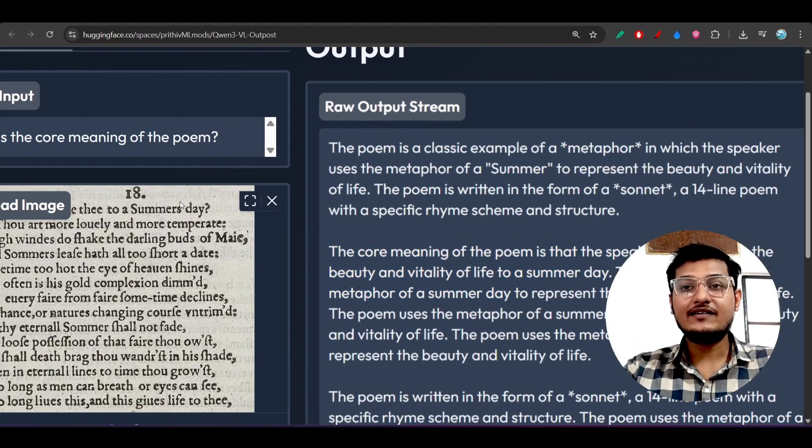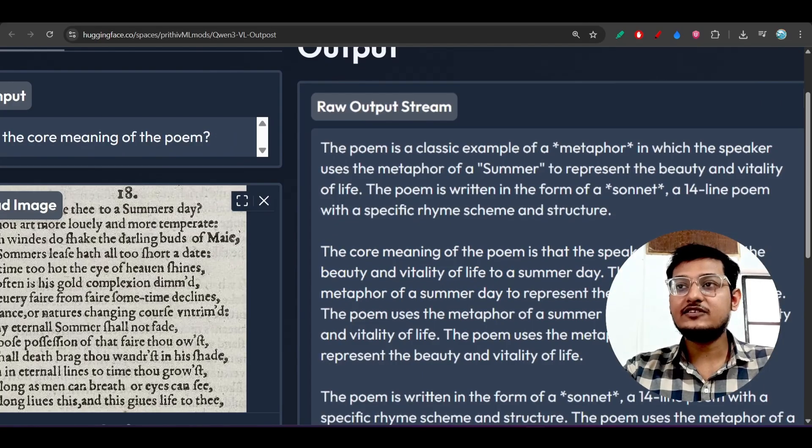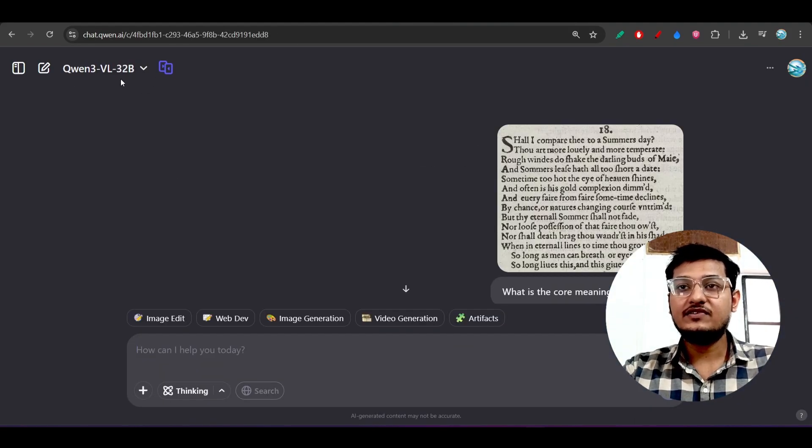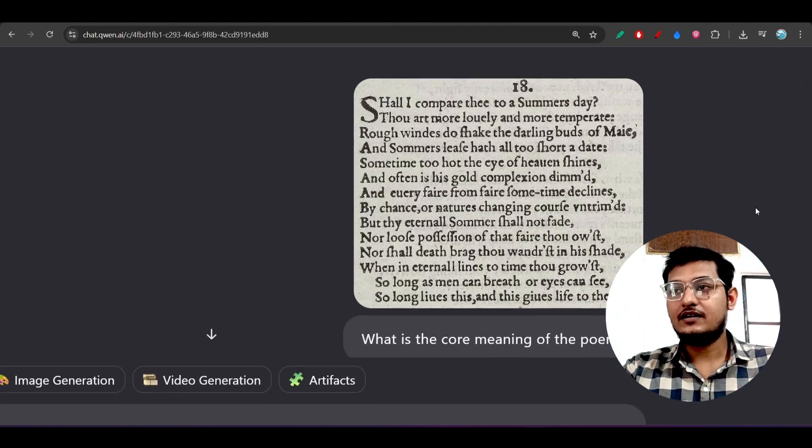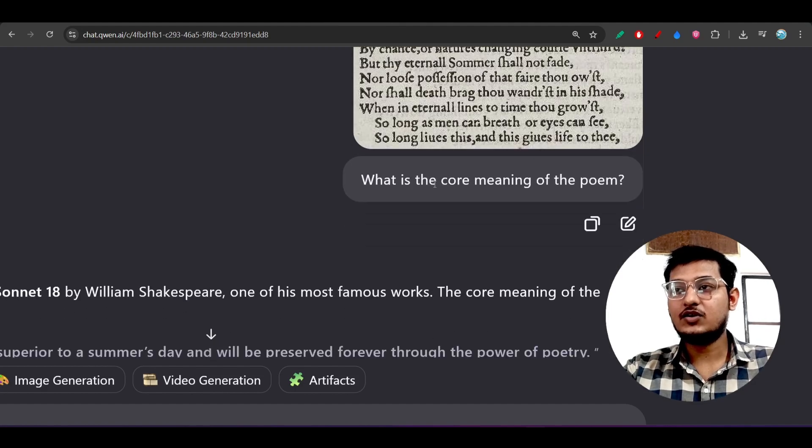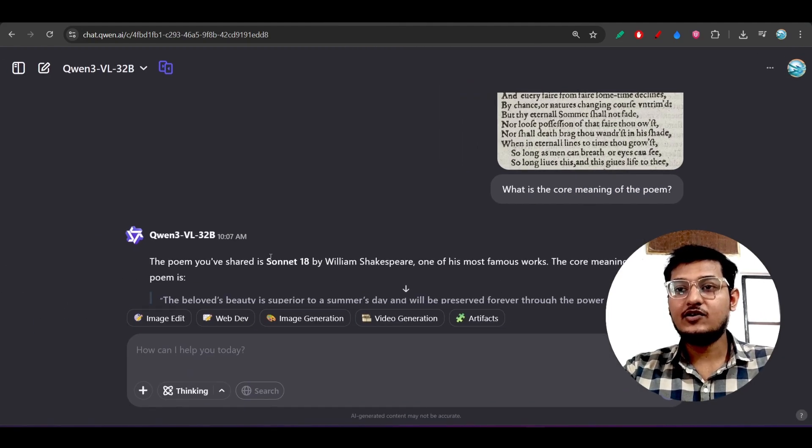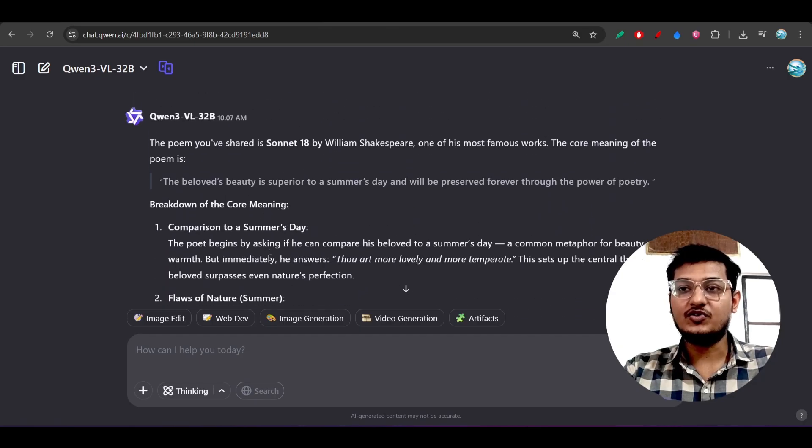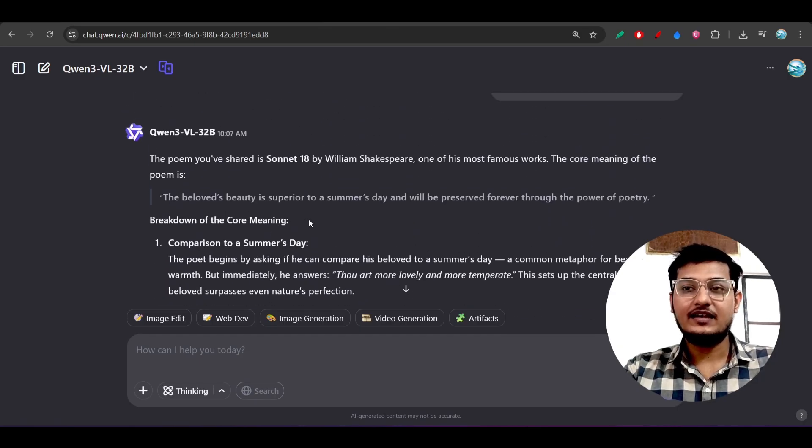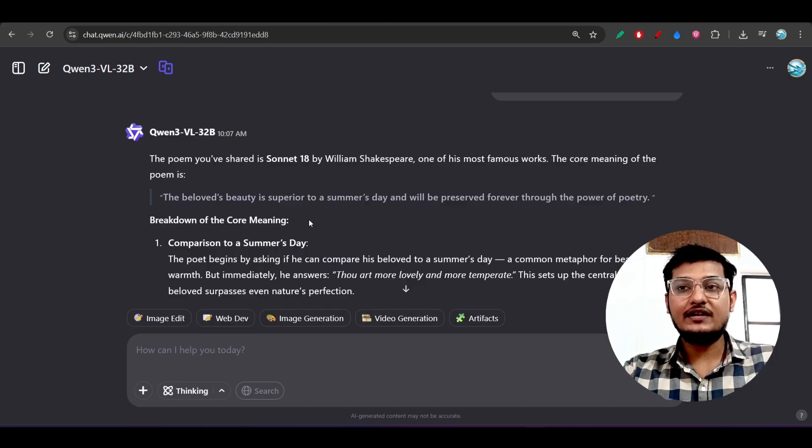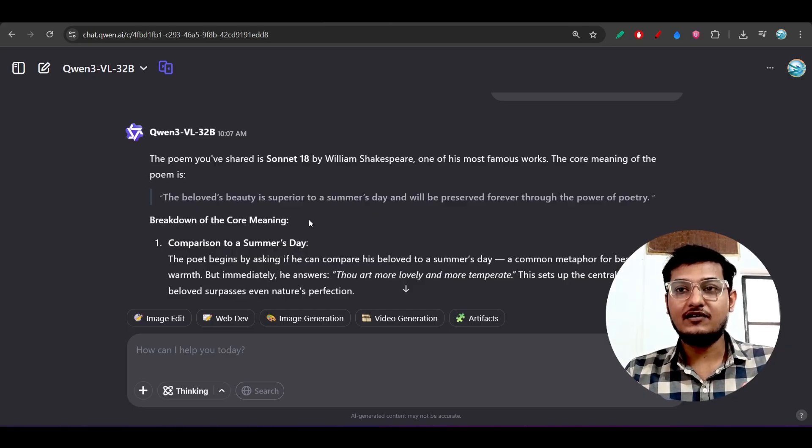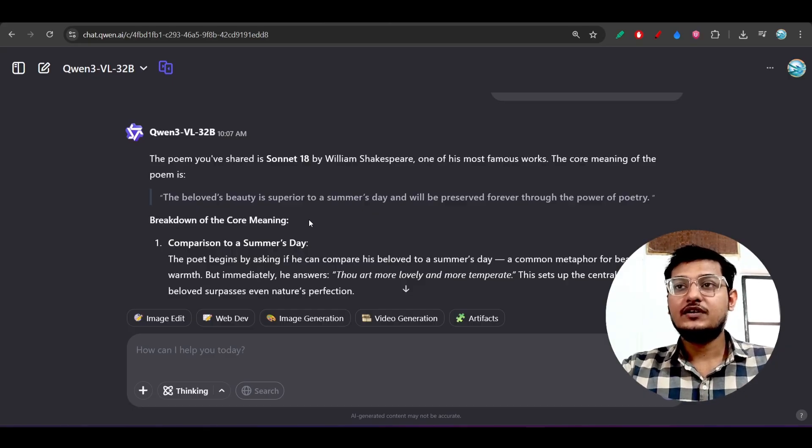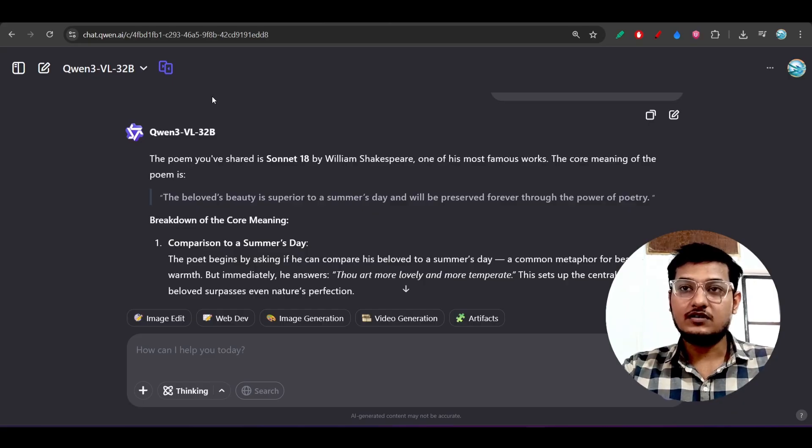When I have given the same thing to the Qwen3-VL 32 billion model and asked what is the core meaning of the poem, here also it has given me the output - almost similar. Obviously you will find some different quality output if you use a greater version or greater size of model.